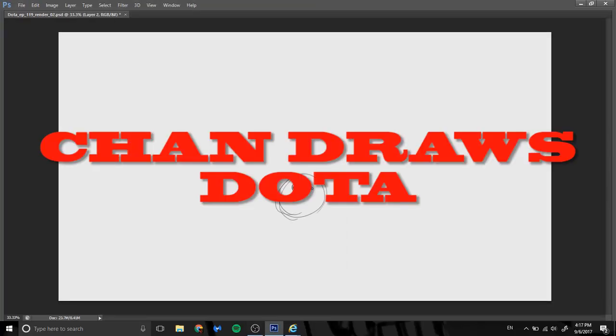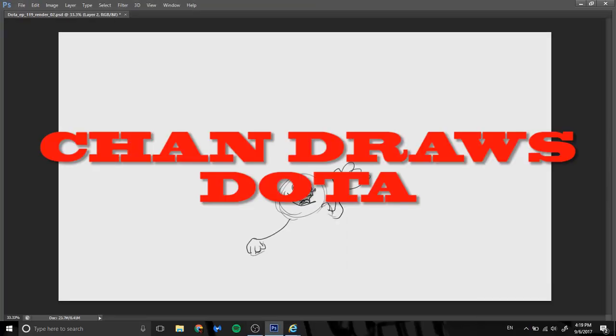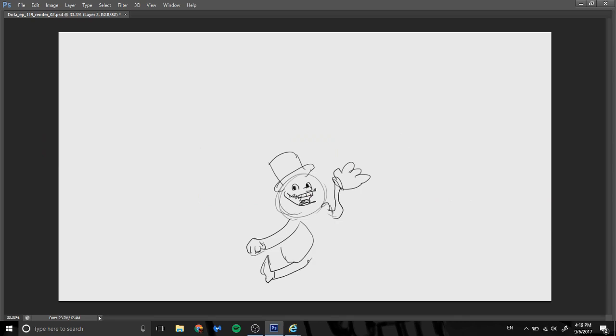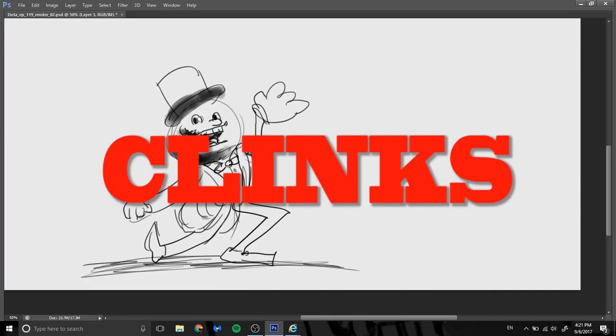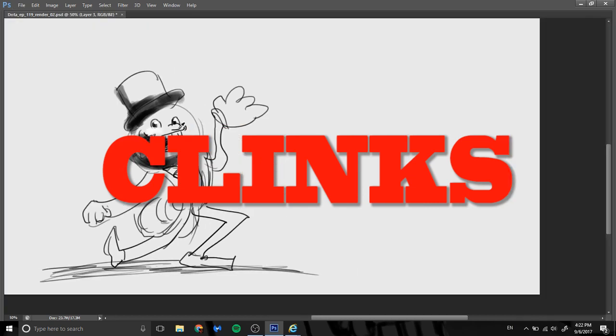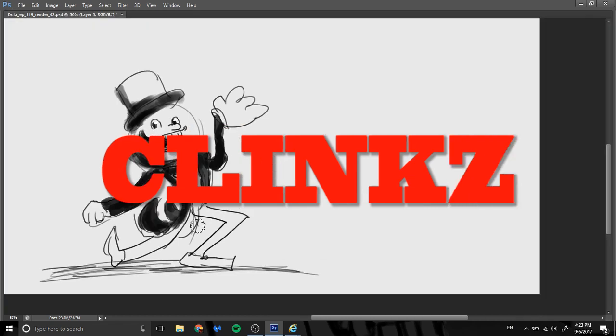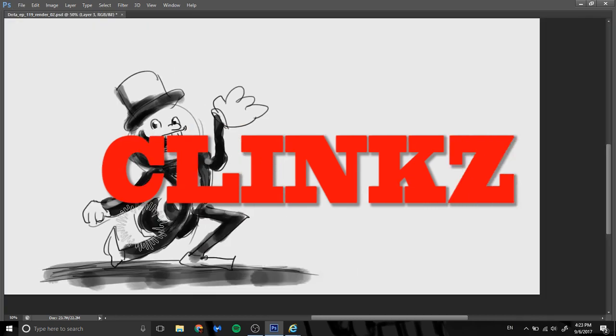Hello and welcome to Chandra's Dota, the show where I, Noah, describe characters to Chan who must draw them based solely on my description. This episode's Clinkz, or Clinkz with a Z. That's what's cool, like a gamertag.